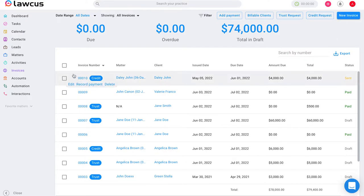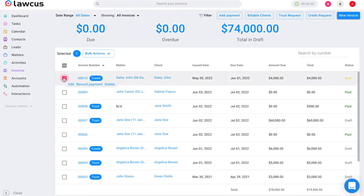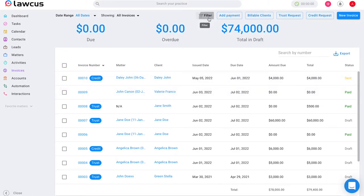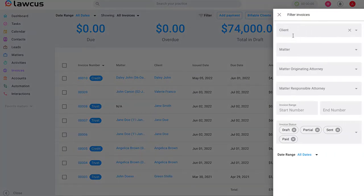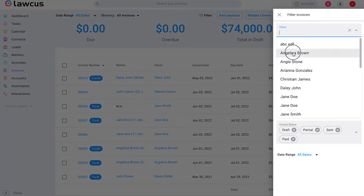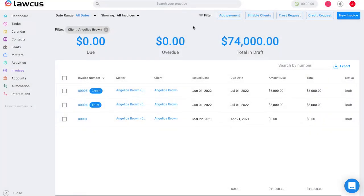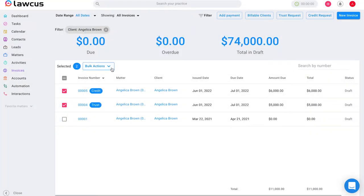So once you start selecting any invoices or you use a filter to select a particular client and the invoices corresponding to that client, you will begin to see a bulk actions button pop up.